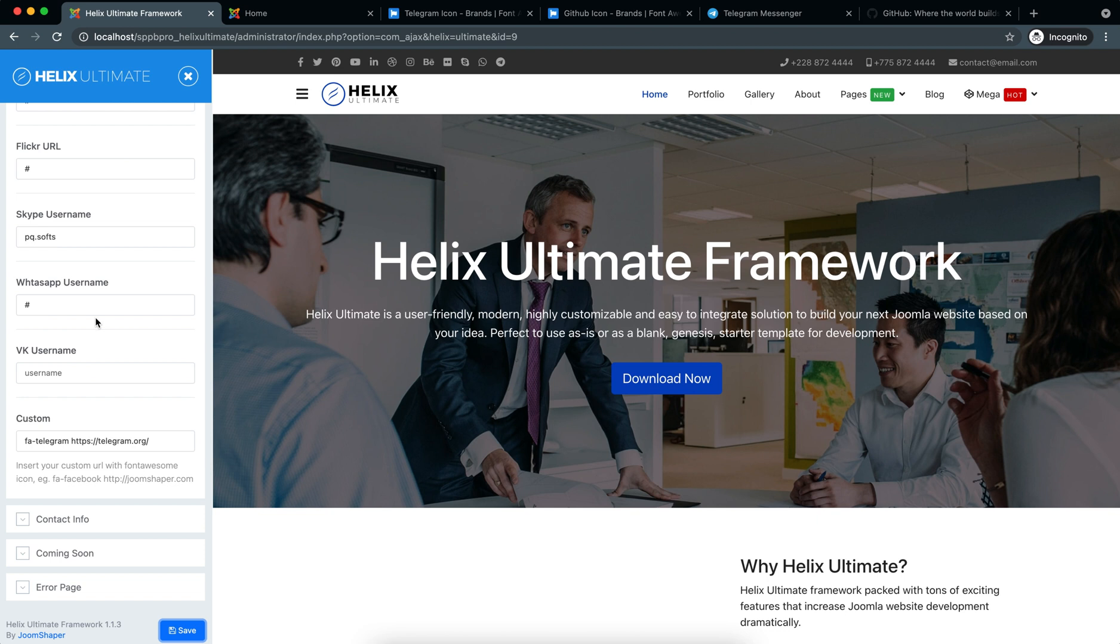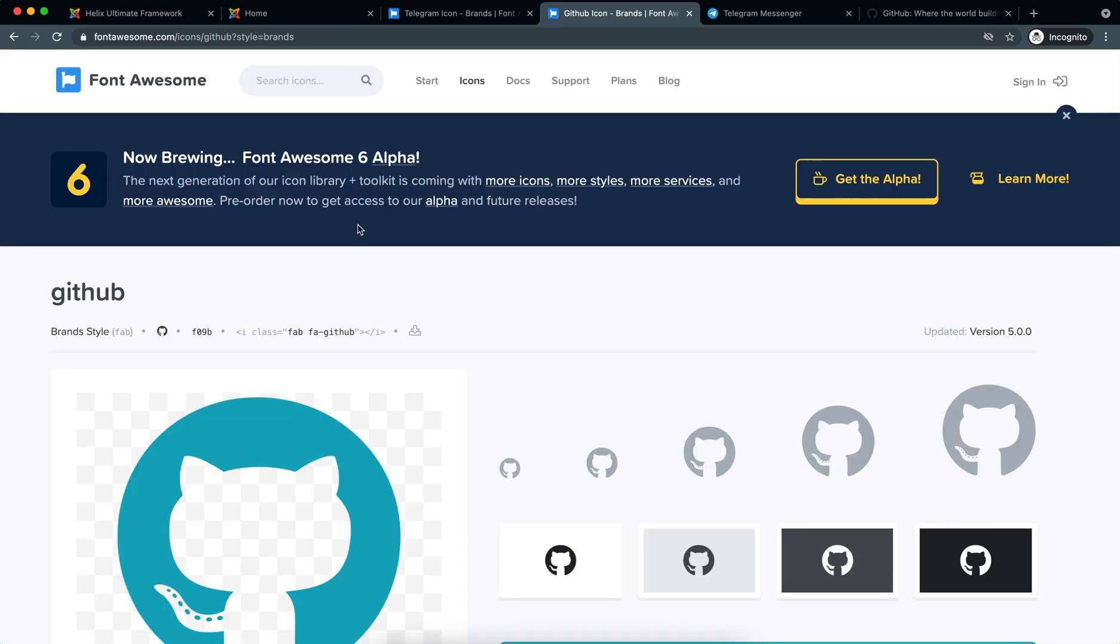So now if I want to use another social media, then I'll have to manipulate the existing ones. So for example, I do not need the VK, so I'll use GitHub in the place of VK.